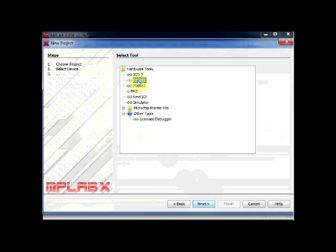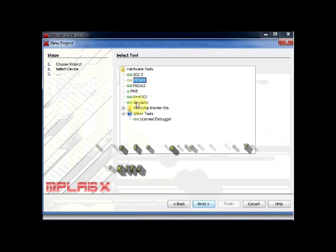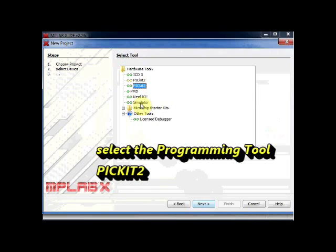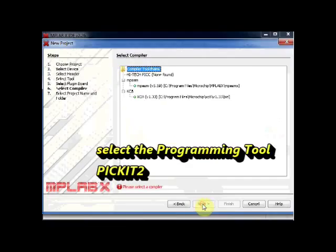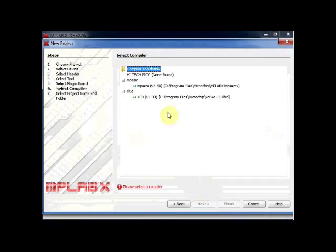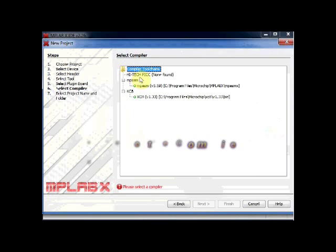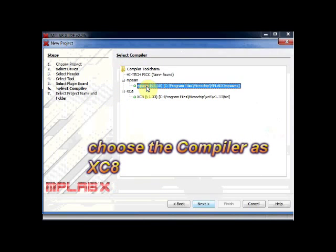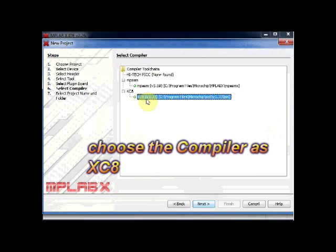Now you have to select the tool used for programming. Here I am using PICKIT2. Click on Next. On the next screen, you have to select the compiler as XC8. If XC8 is not seen here, you have to recheck the installation again.